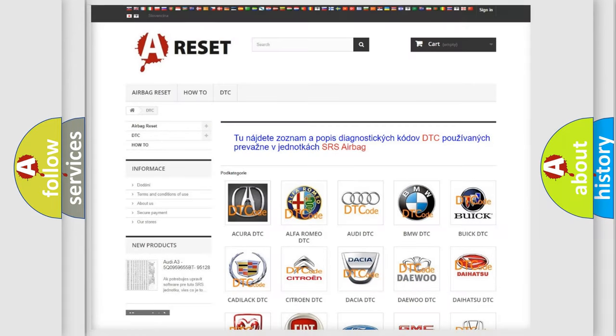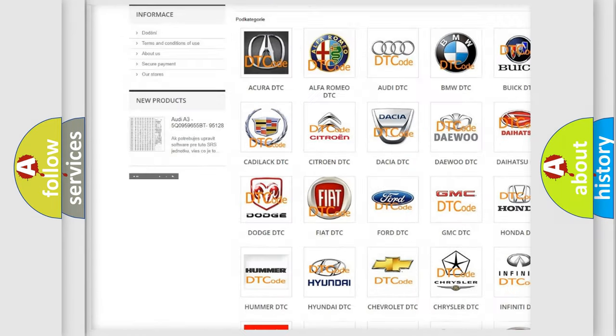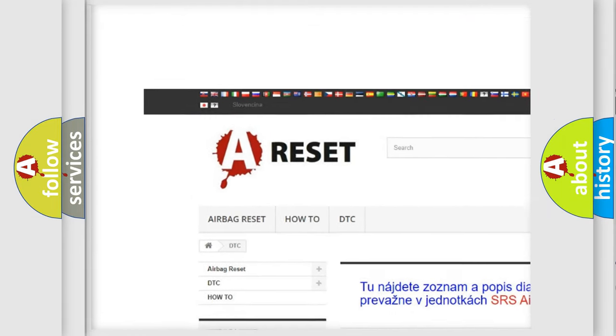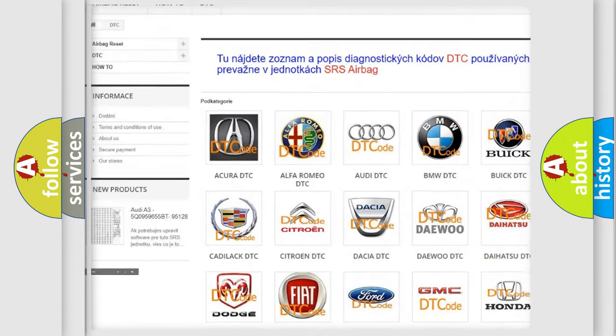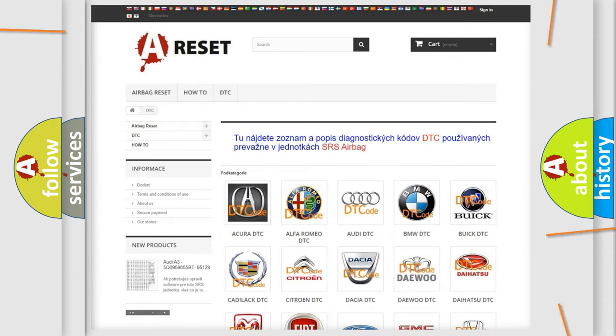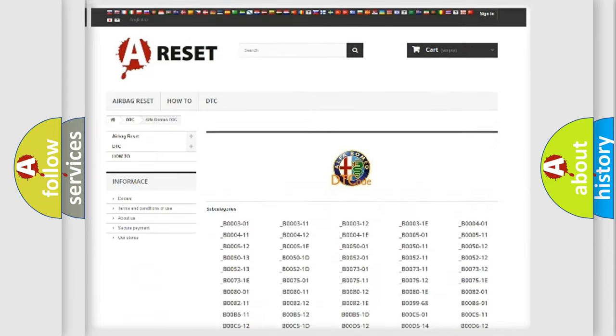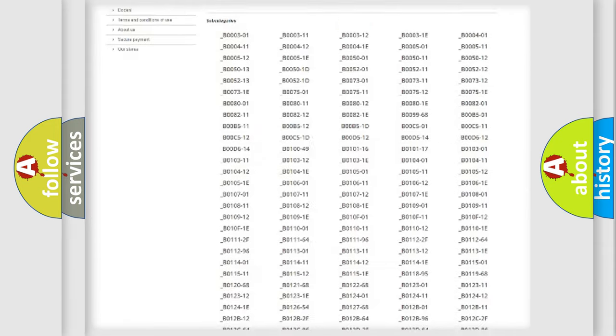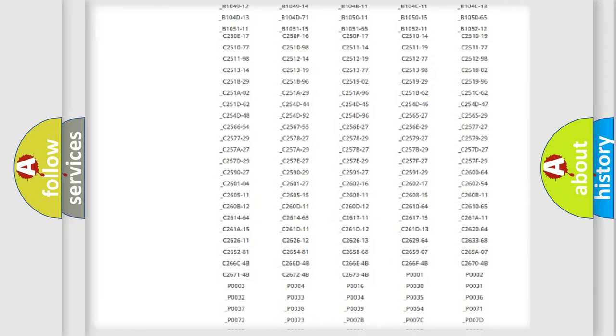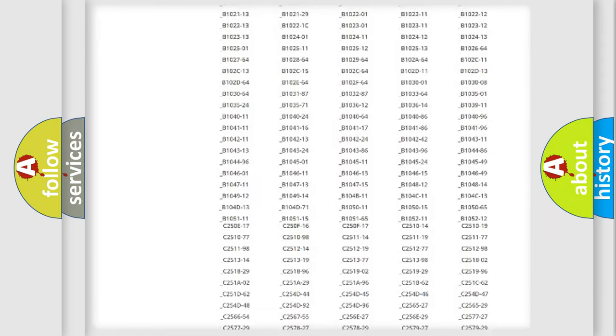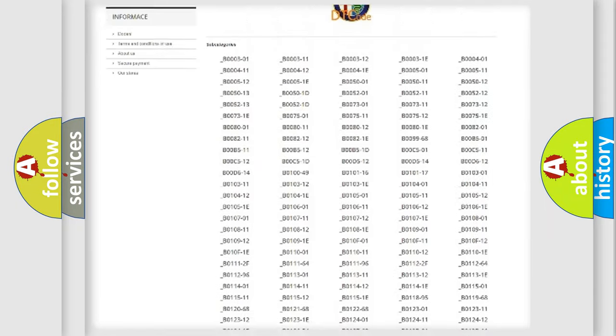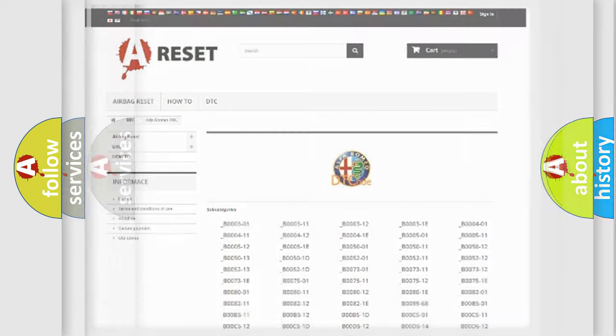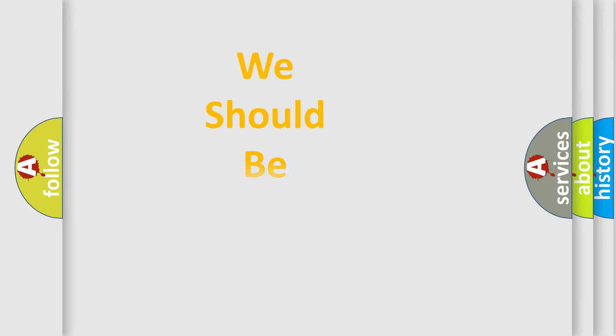Our website airbagreset.sk produces useful videos for you. You do not have to go through the OBD2 protocol anymore to know how to troubleshoot any car breakdown. You will find all the diagnostic codes that can be diagnosed in Alfa Romeo vehicles, and many other useful things.